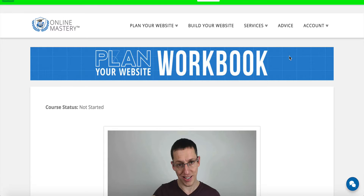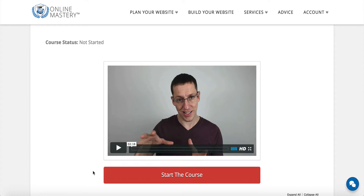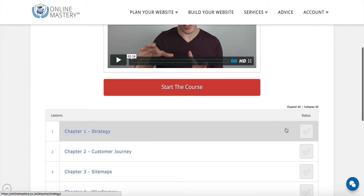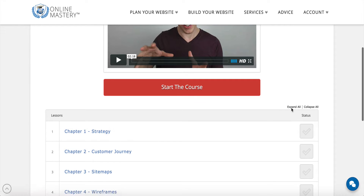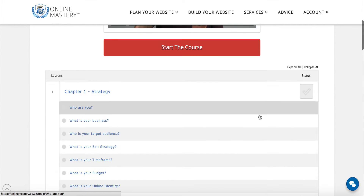The first time you access the Plan Your Website online workbook, you should notice the course status says 'Not Started'. If you navigate down the page, there is an introduction video, a 'Start the Course' button, and a list of the chapters which are available, which you can expand to see all of the lessons within.